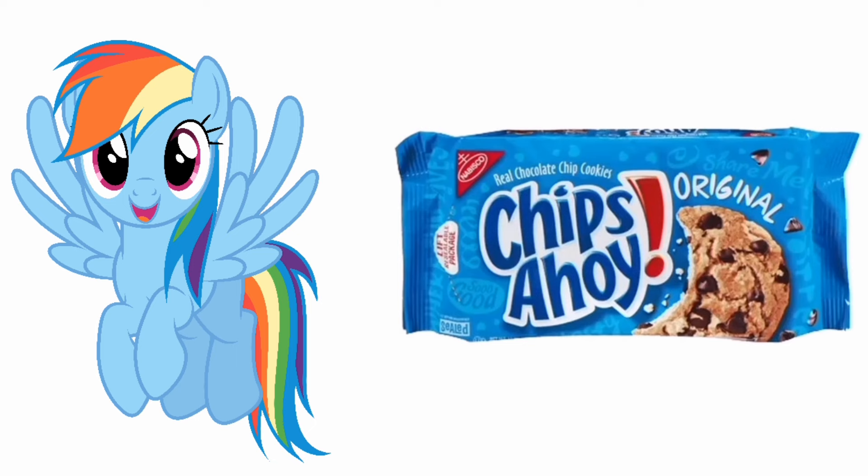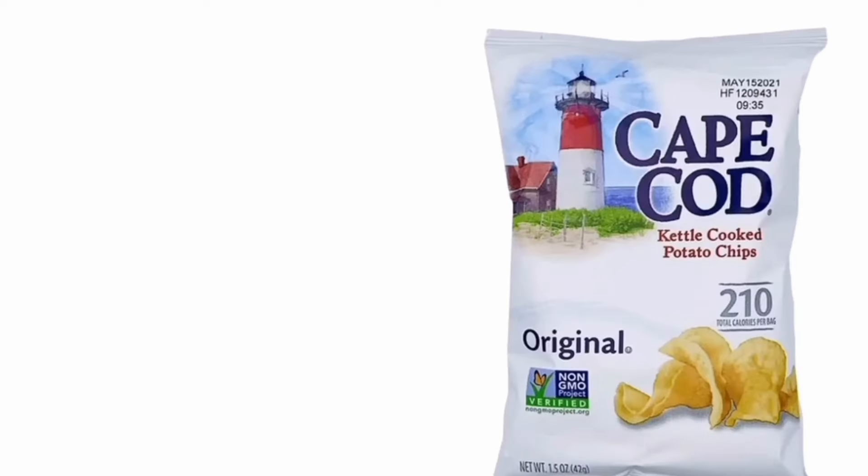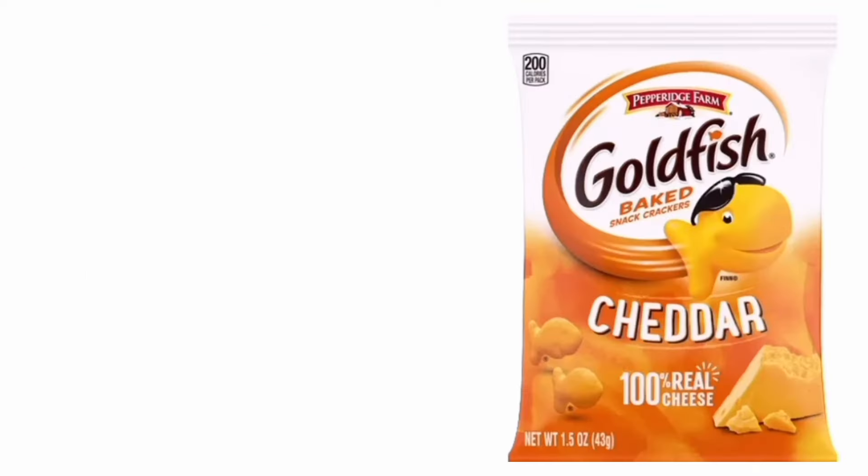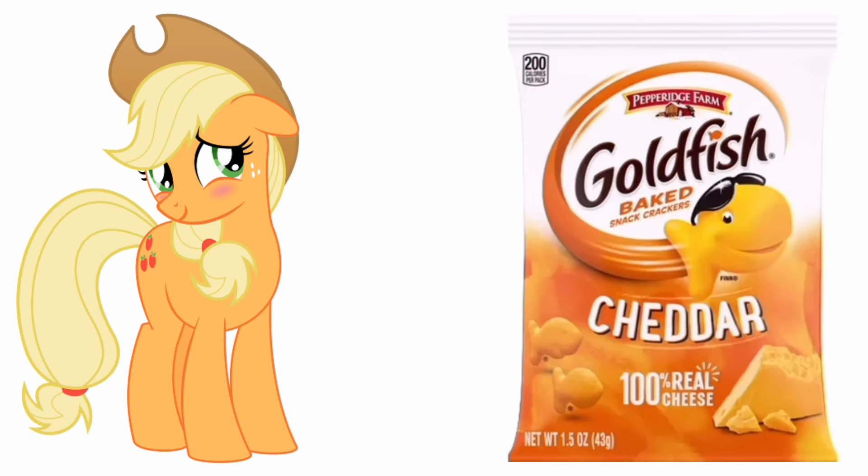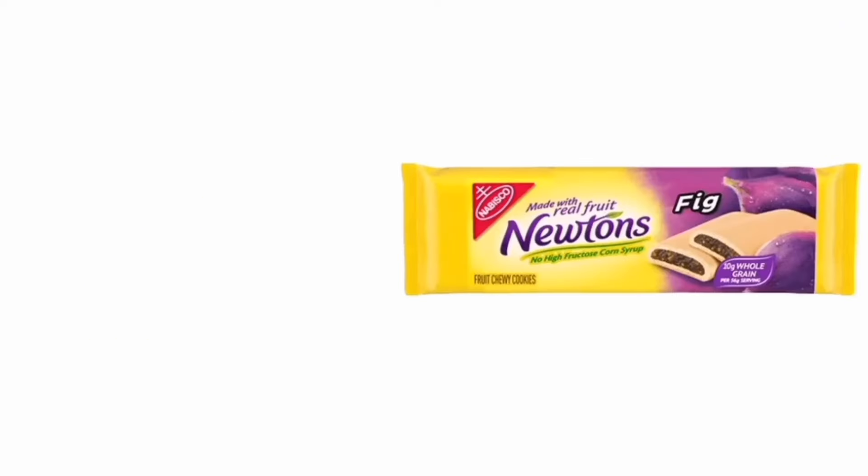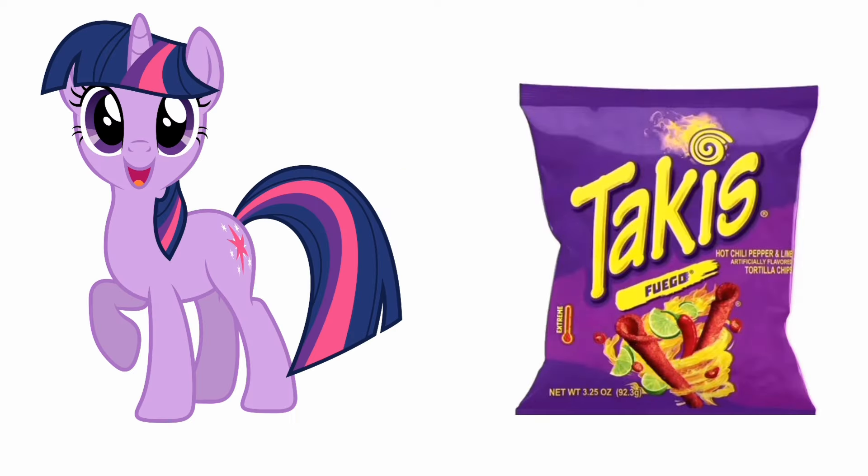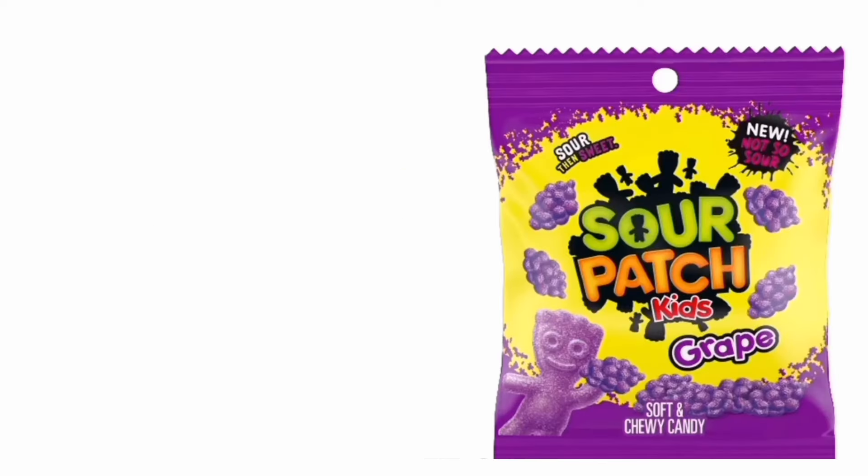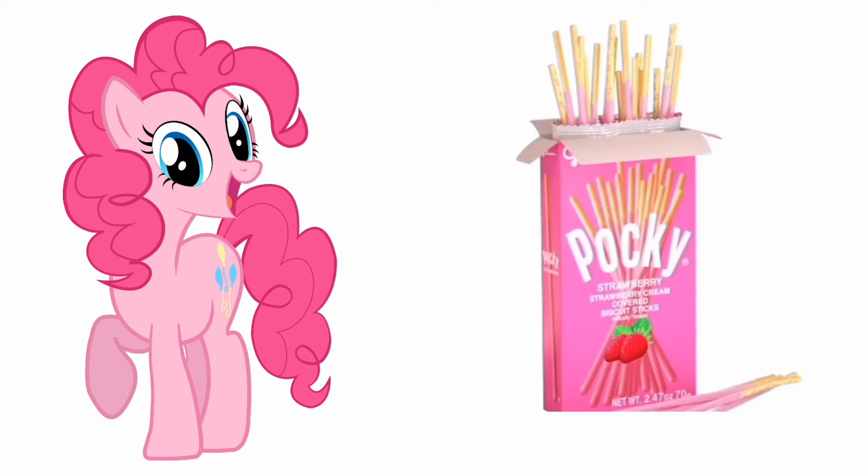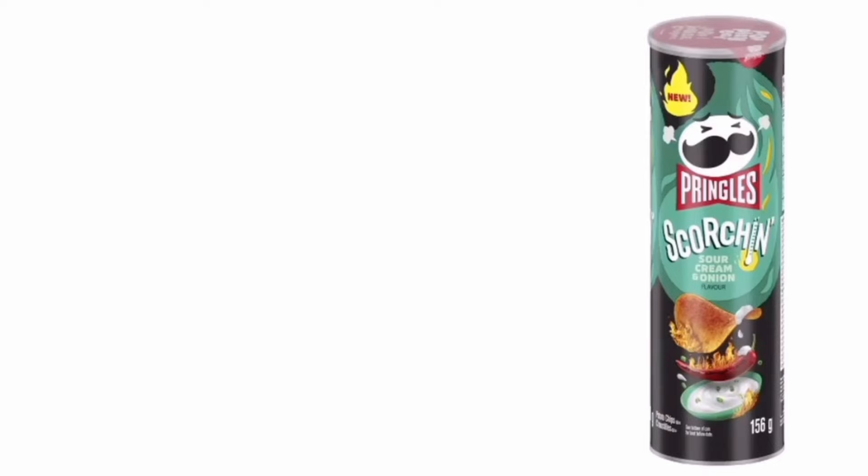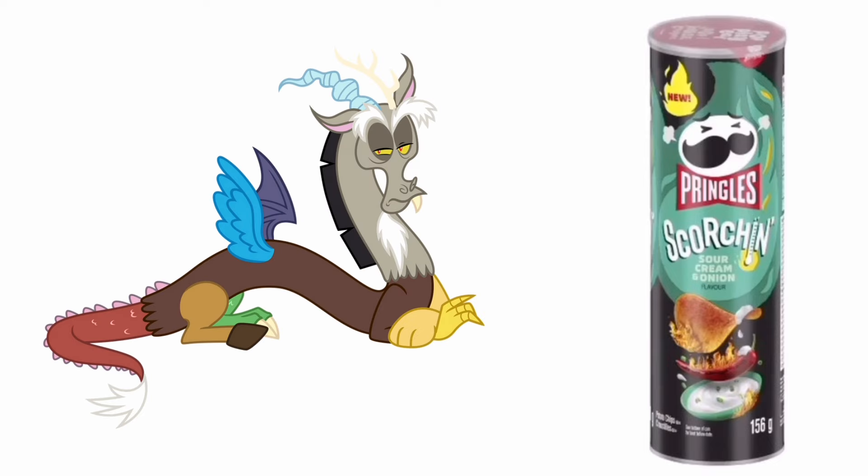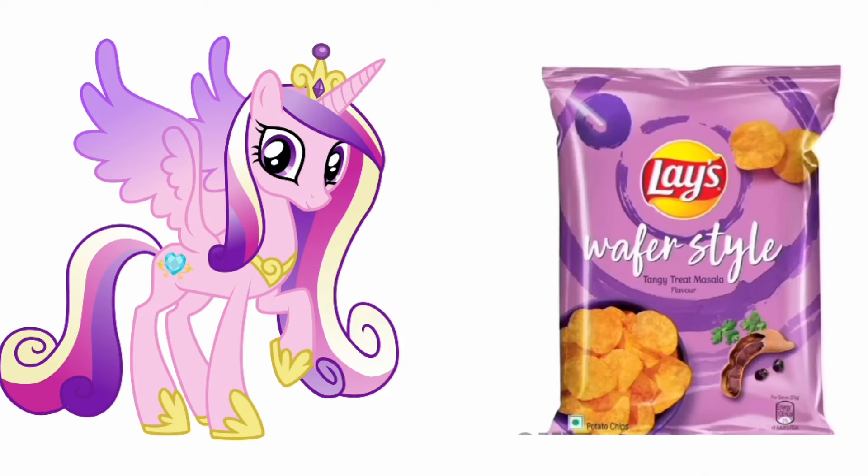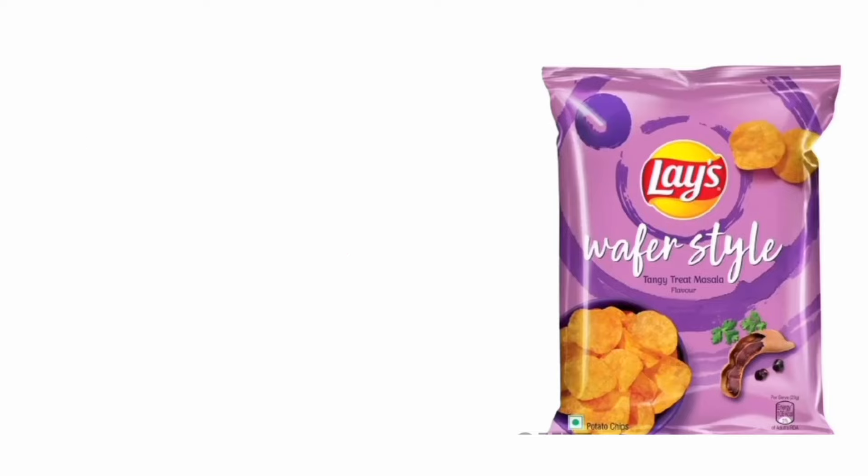Rarity: Goldfish Cheddar. Applejack: Newtons. Fluttershy: Twinkies. Twilight Sparkle: Sour Patch. Spike: Pocky. Pinkie Pie: Pringles. Discord. Princess Cadence.